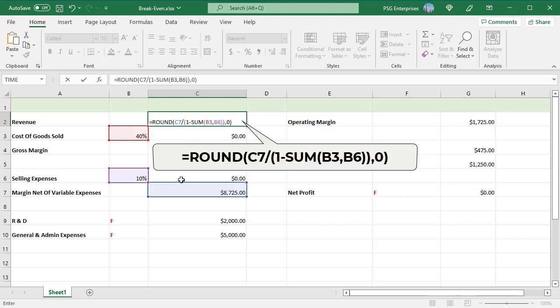Finally, enter the formula for revenue in cell C2. The revenue calculation divides the margin net of variable expenses by 1 minus the sum of the variable percentages. The two variable expenses will be 50% of revenue. Margin net is divided by 1 minus 50% which is 50% to get the revenue.